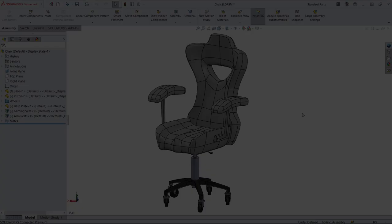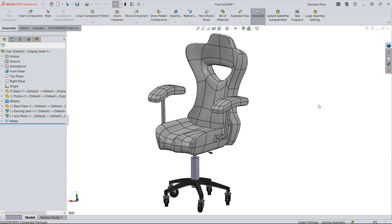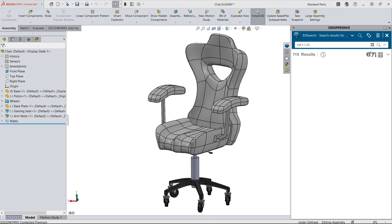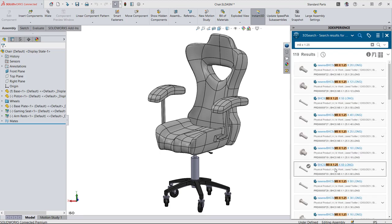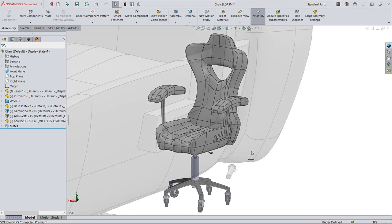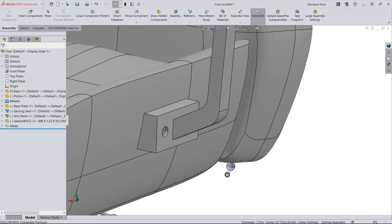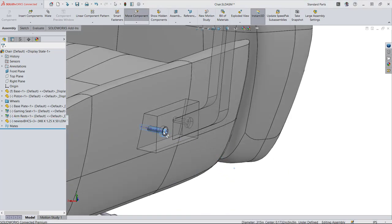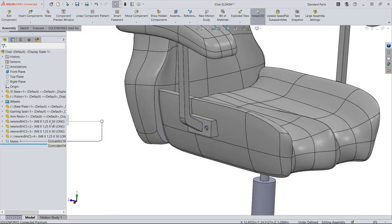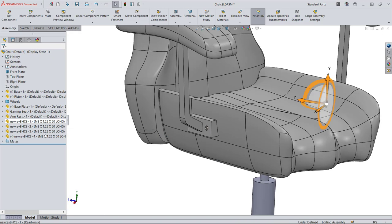SOLIDWORKS is connected directly to the 3DEXPERIENCE platform. Any files that are stored in your collaborative space can be searched for inside of SOLIDWORKS and dragged into your model. These components behave just like natively created SOLIDWORKS parts in that they can be positioned, mated, and grouped.